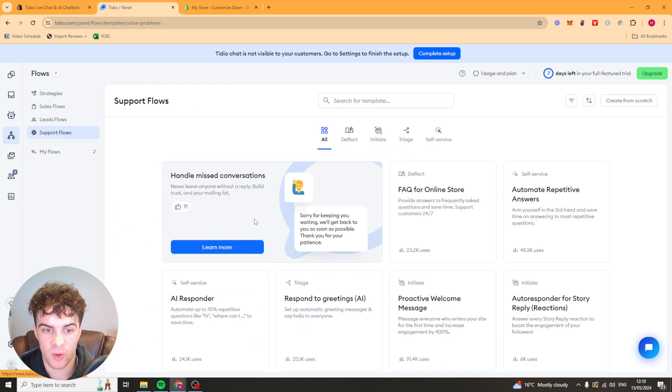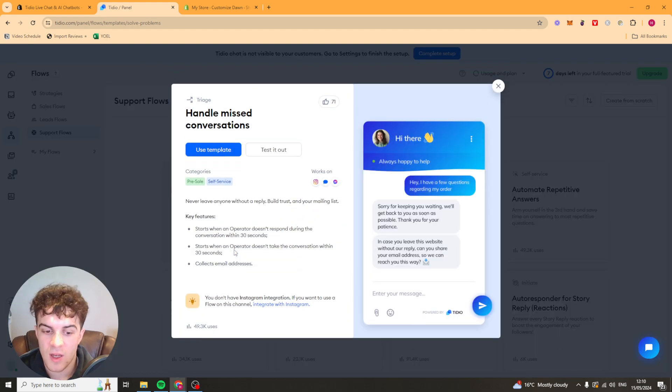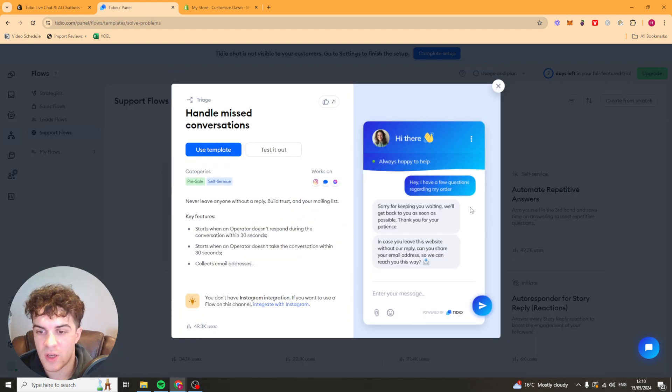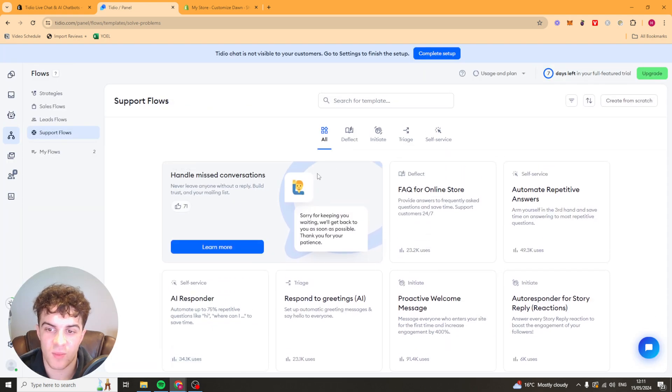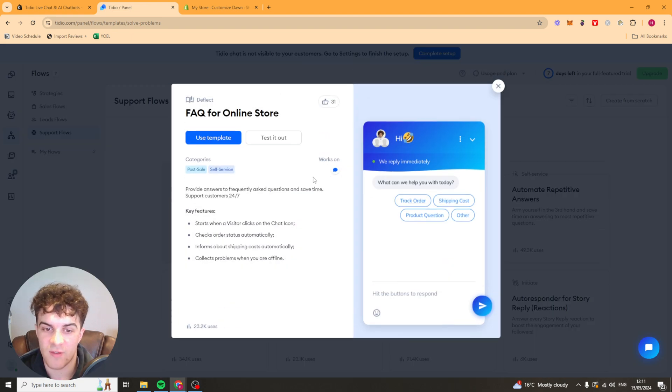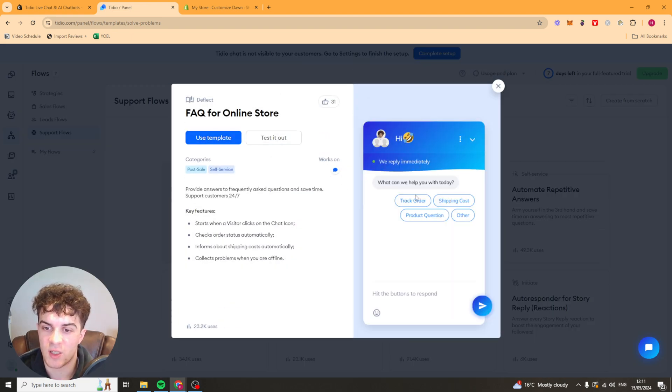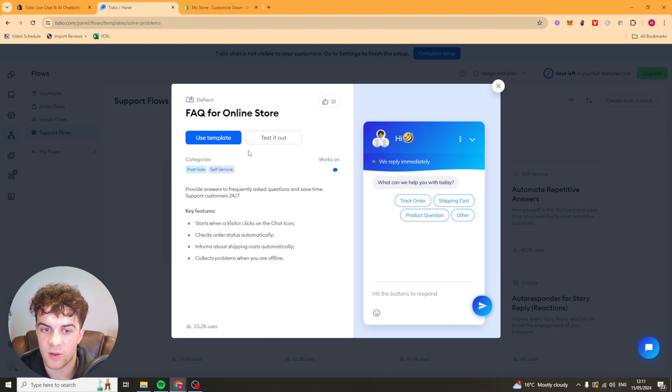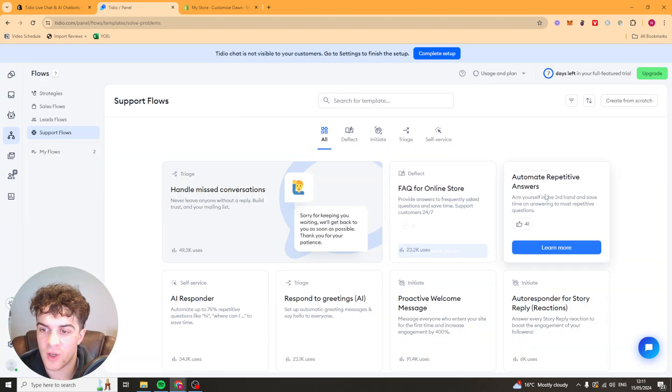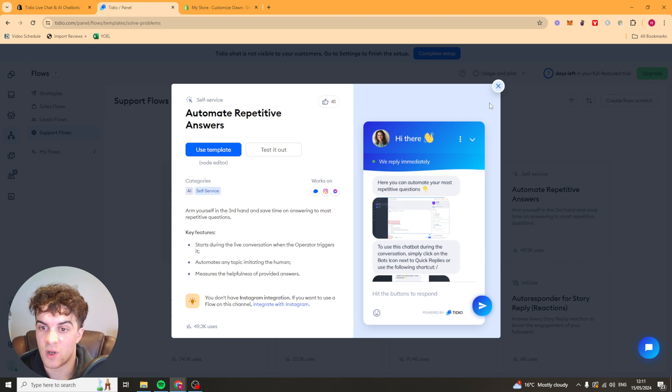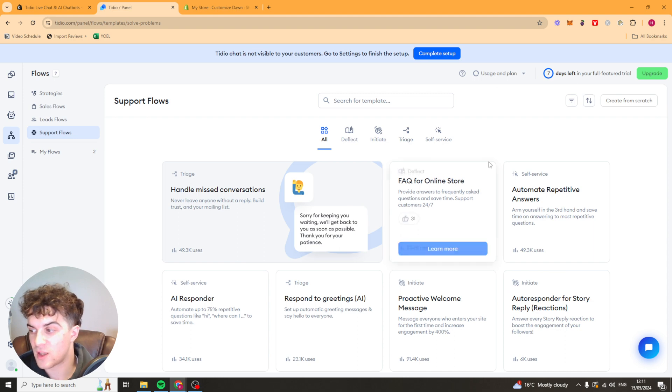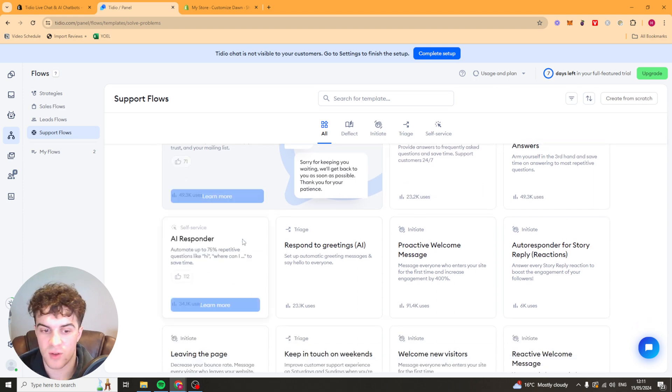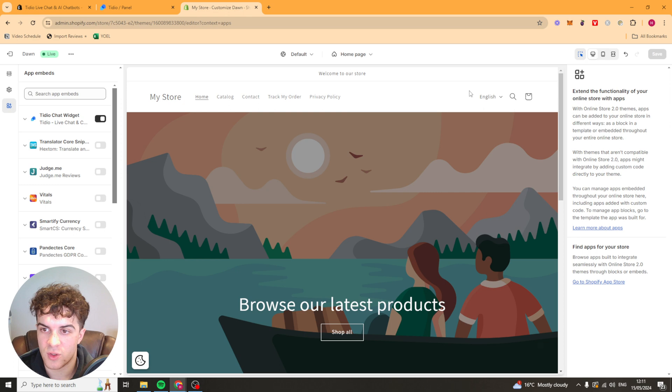A lot of people will be needing support flows. So you can do this one here. Basically, when someone messages you, it's just going to say, sorry for keeping you waiting. We'll be back as soon as possible. You basically use this template and configure it and get it to your liking. We've also got stuff like FAQs here. So when somebody asks you a question, it's going to give you some pop-up answers that they can click on. This is quite a cool one. But you can just go through here and test out which ones work for you. Like this one's repetitive answers. So if they're asking how to track their order, you can do that automatically.